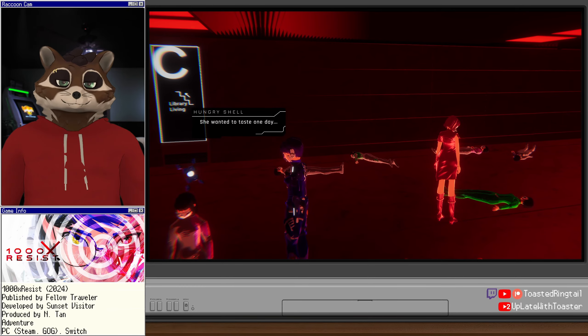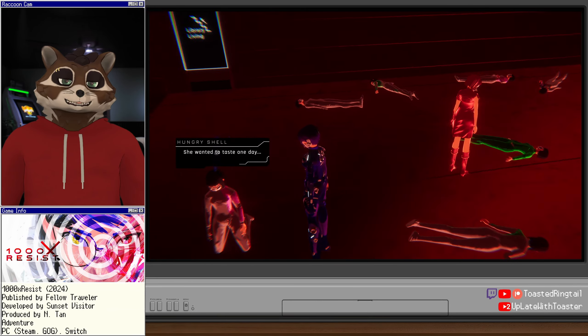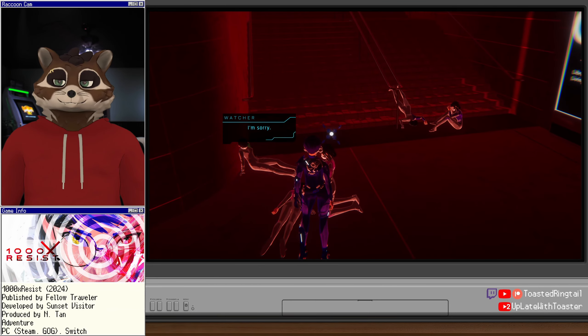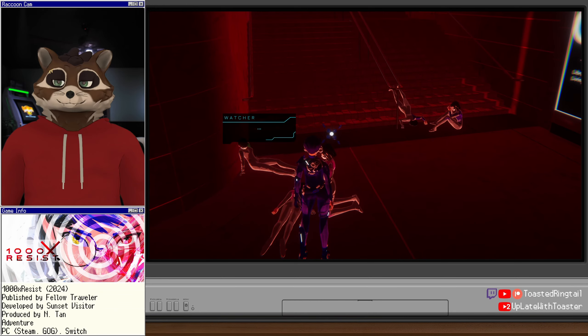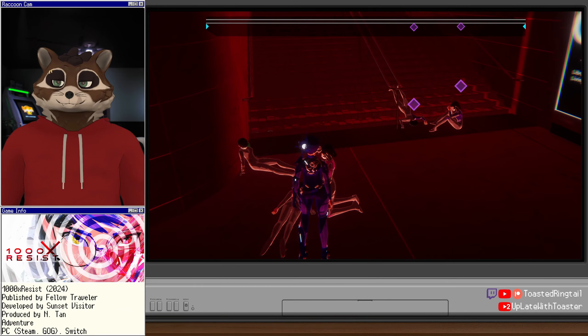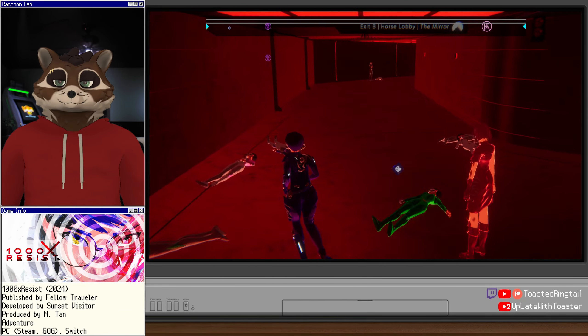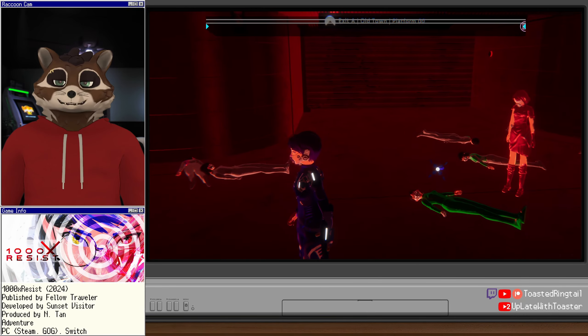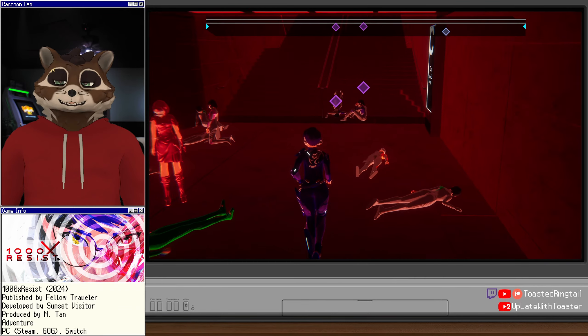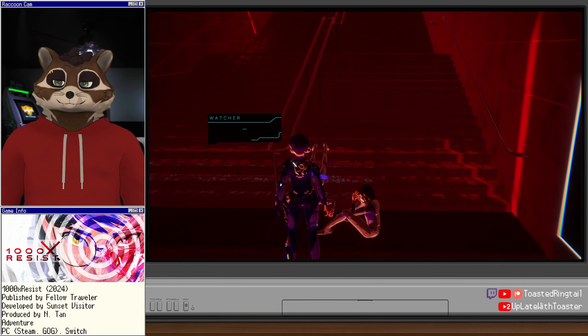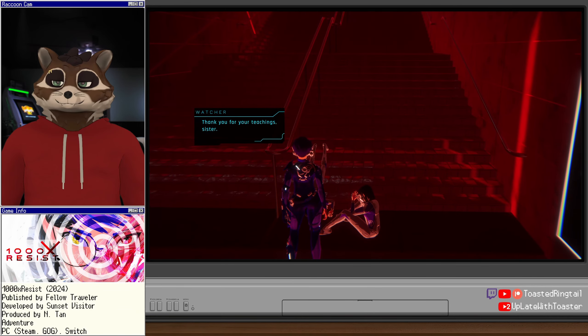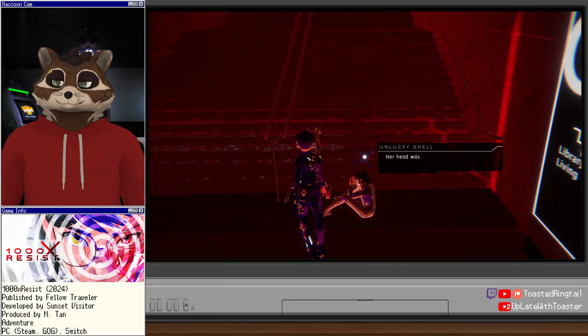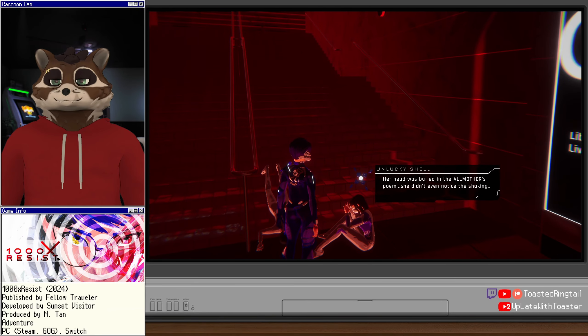Is that new fixer? Oh, fuck. I'm sorry. We won't forget her. Everyone forgets everything eventually. Watchers remember. That's new fixer, I think. Oh, we're fucked. Okay. Thank you for your teachings, Sister.